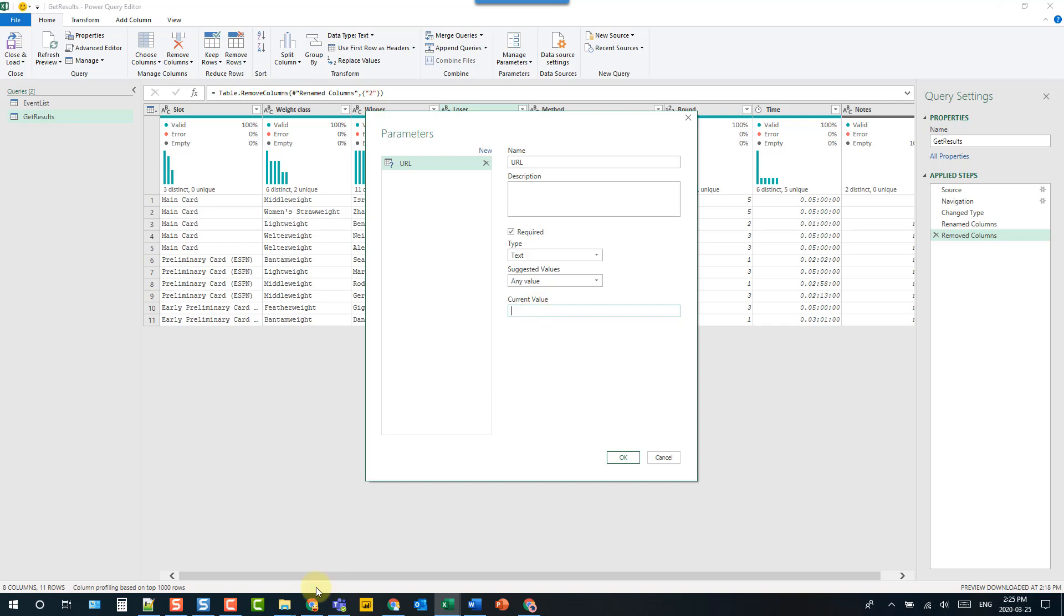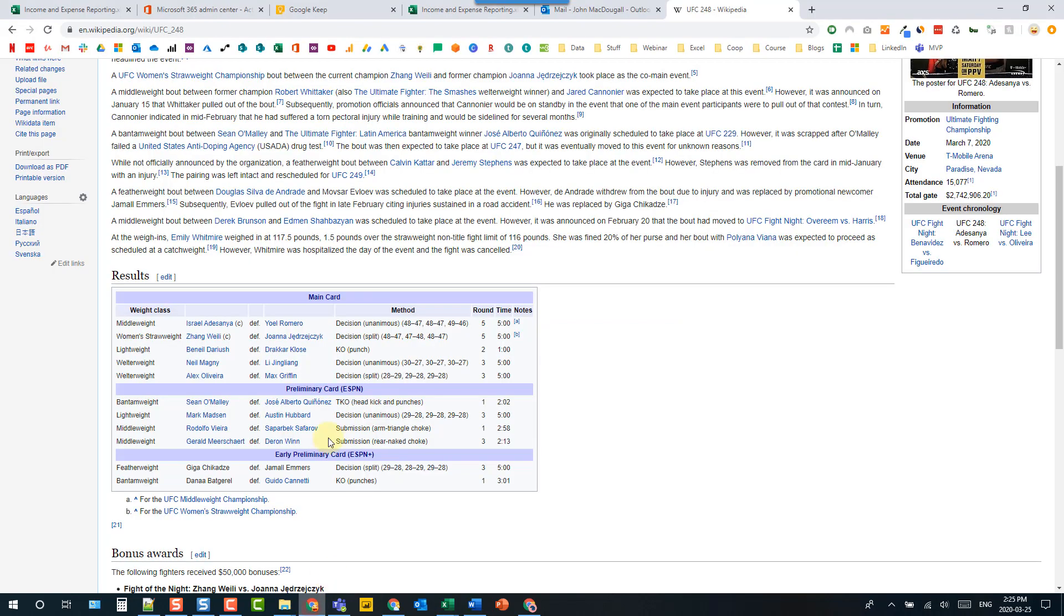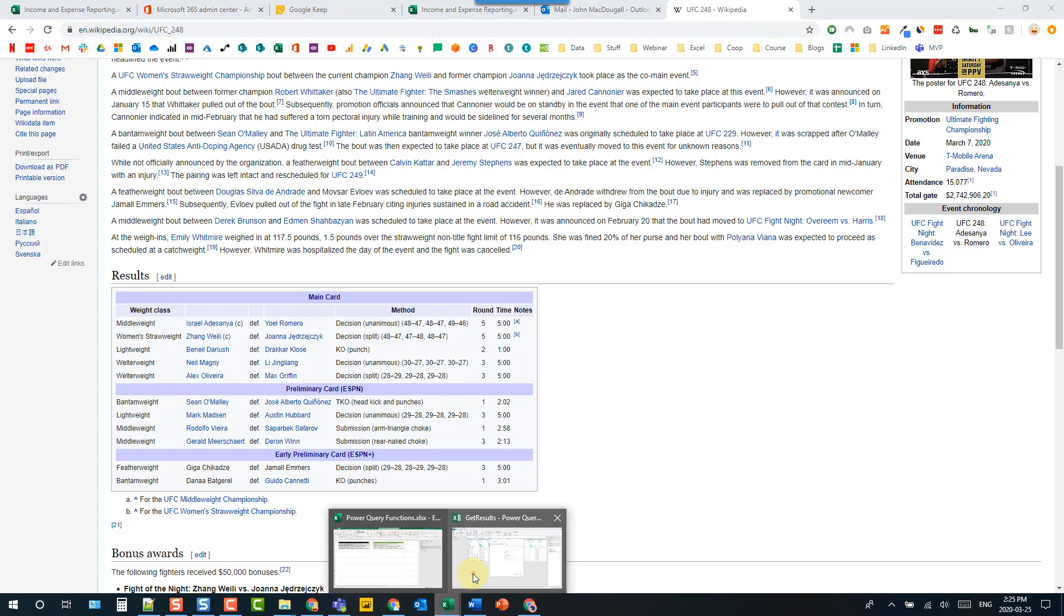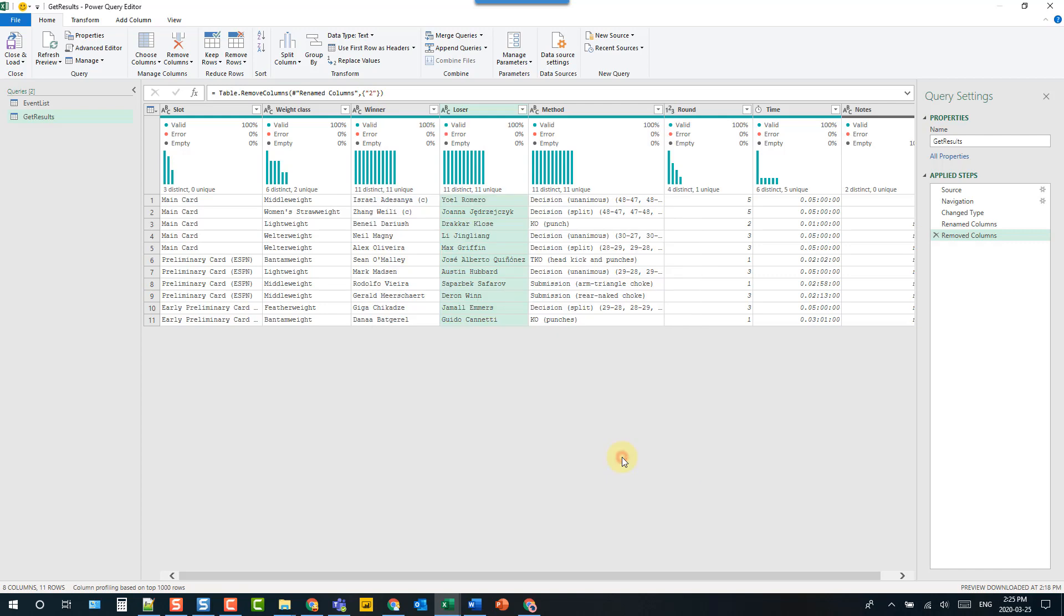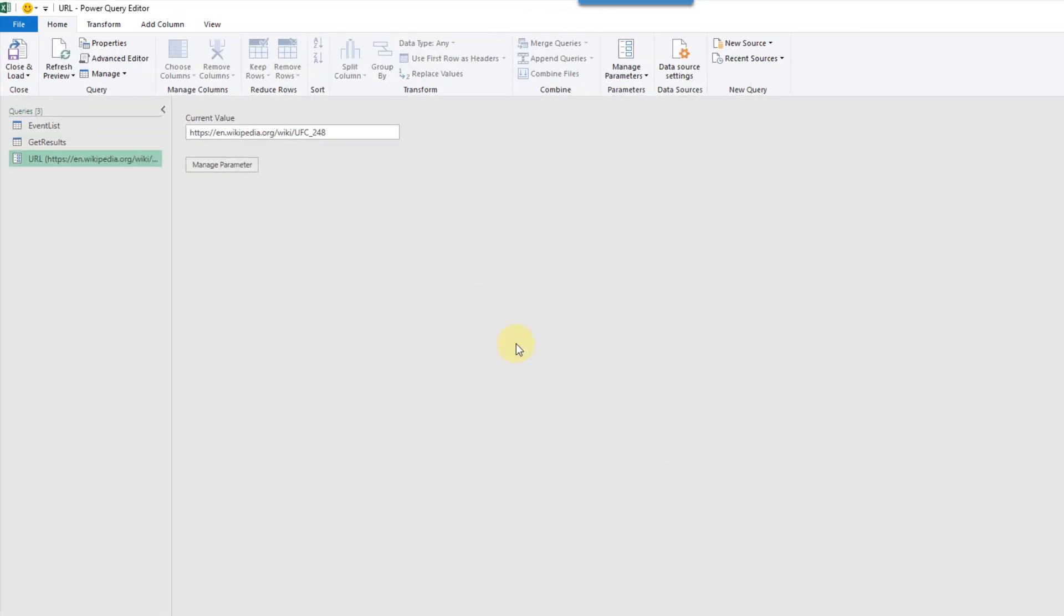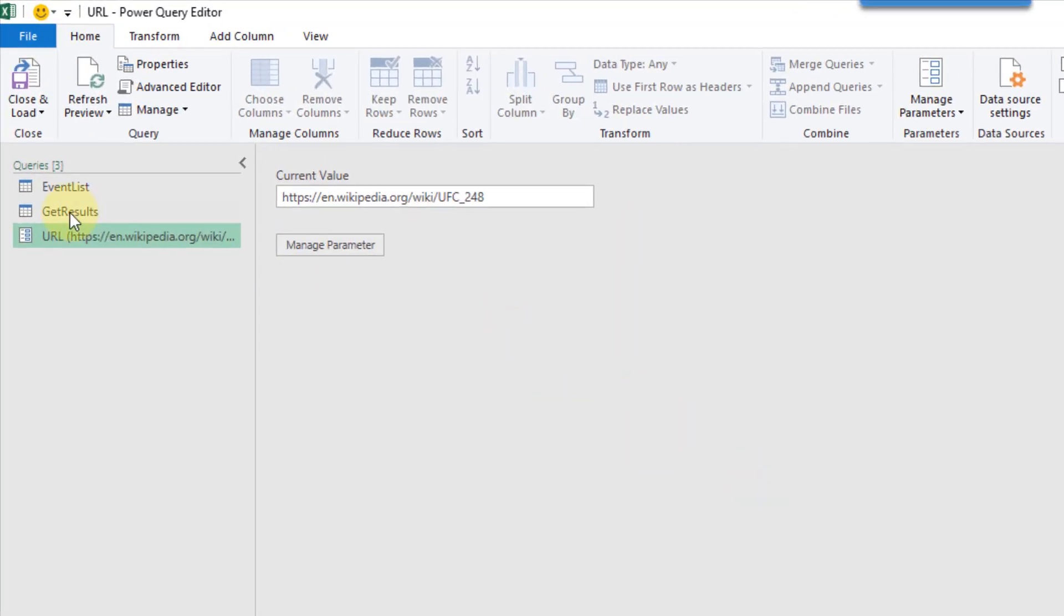Let's also just give it this current value here. Let's copy and paste that URL and paste it in there. And here's our parameter.